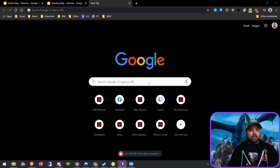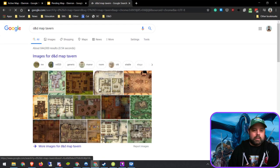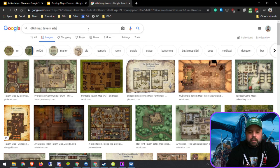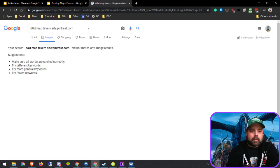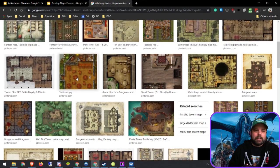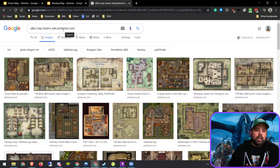For better search results, do a standard image search for 'DnD maps tavern,' then when you add 'site:pinterest.com' to the search you get a totally different set of maps — things that people have been proud of and posted to Pinterest. It gives a completely different setup of what you're getting, and Pinterest is an absolute goldmine for maps.